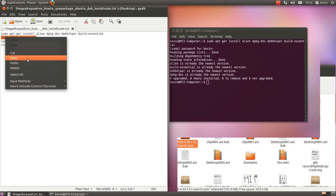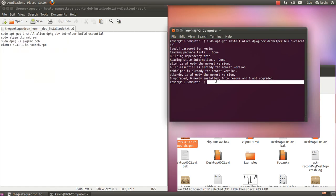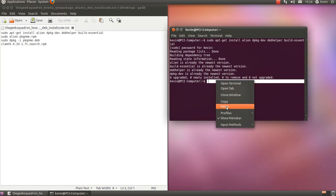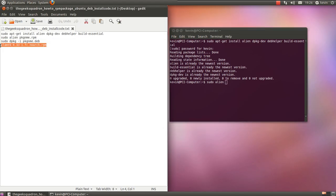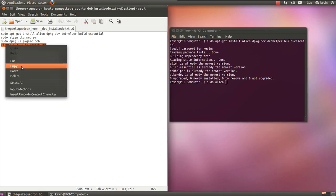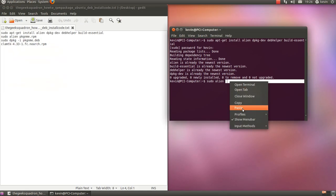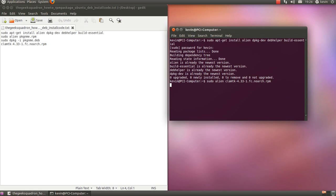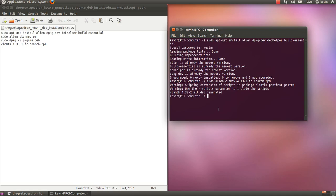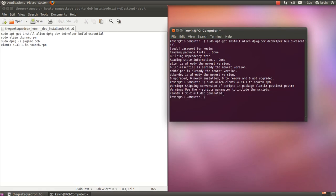First thing, copy that into there. Yep, there's the .deb, the .deb's been generated. Now this is how you're going to install it.